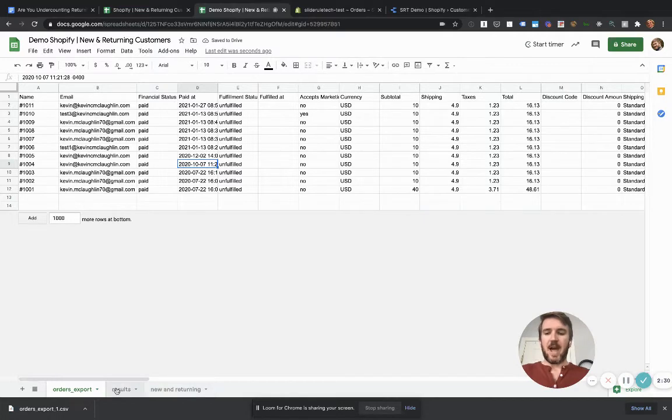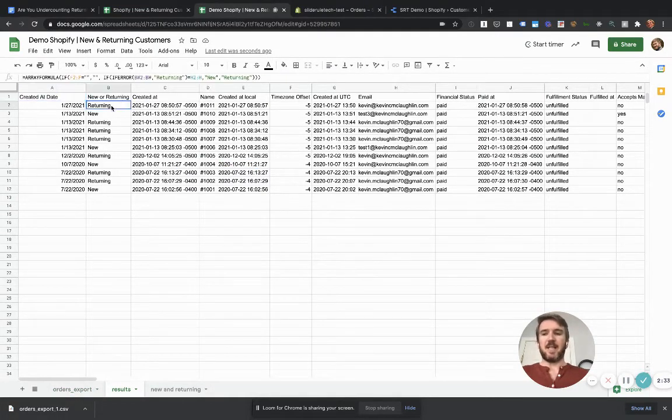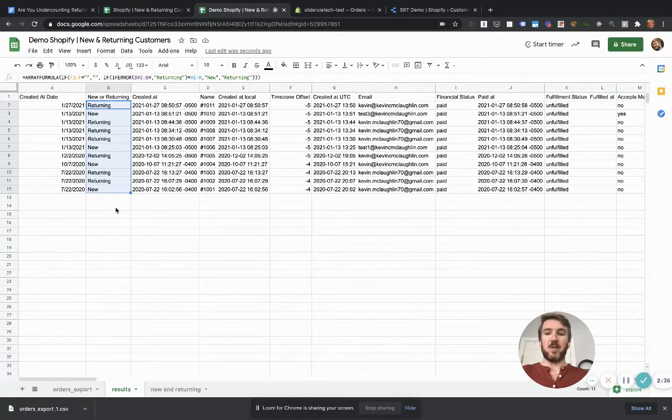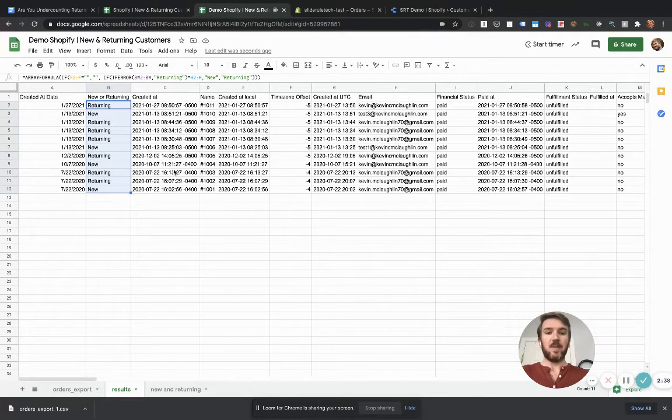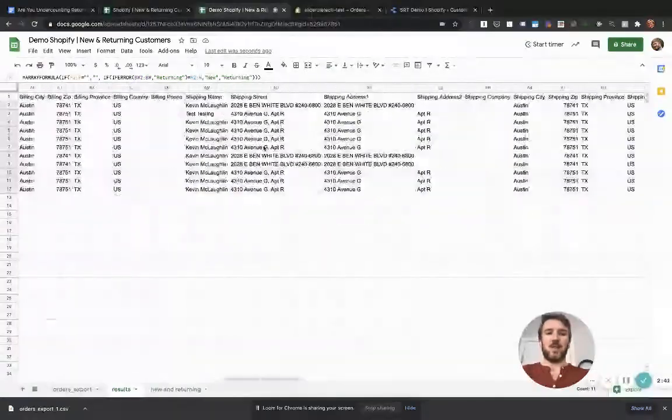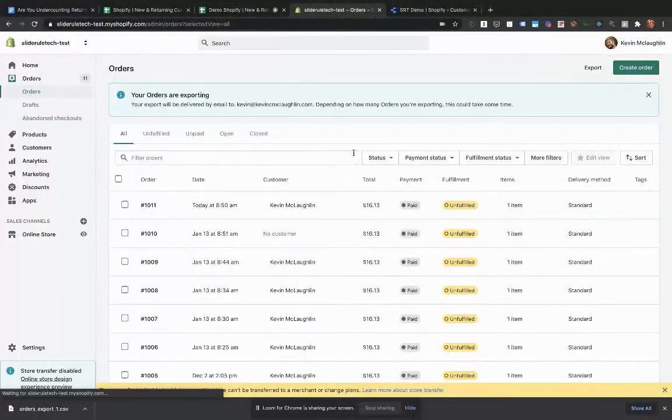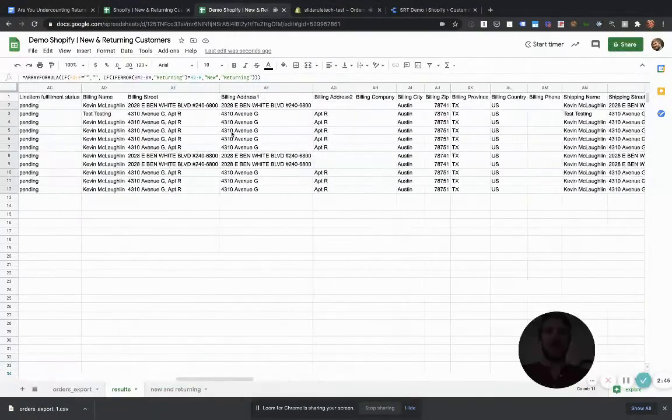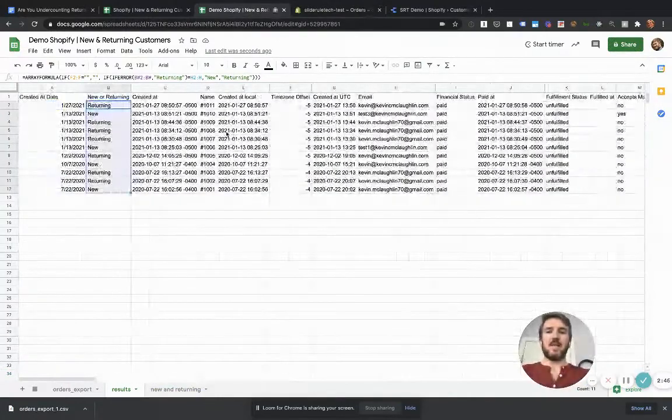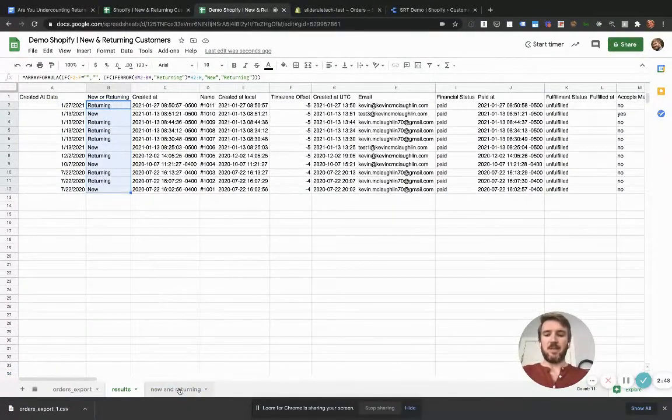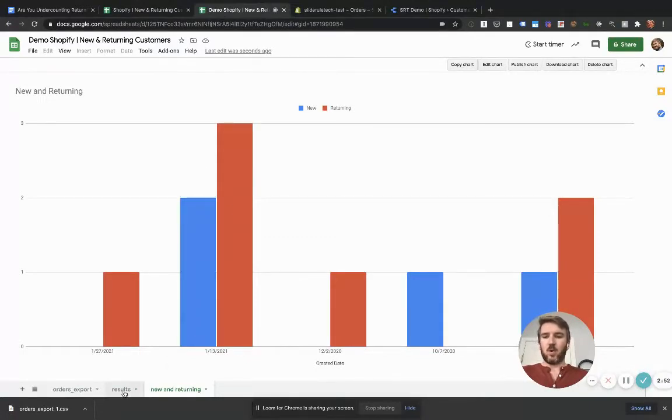Okay, now we can check out the results. So what you see here is that it's categorized every order as either coming from a new or returning customer. And then it's got all of the information available. Everything that Shopify has about these orders is now available in this spreadsheet. So you could create a chart like this.